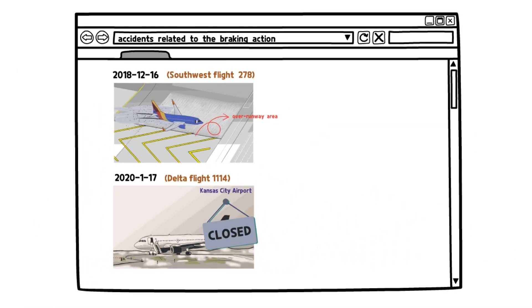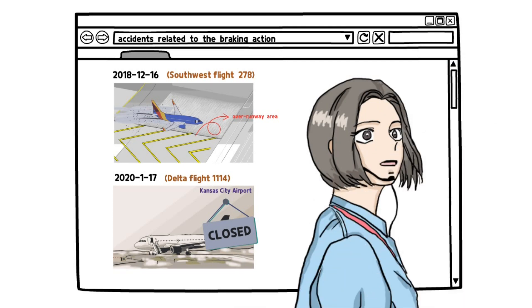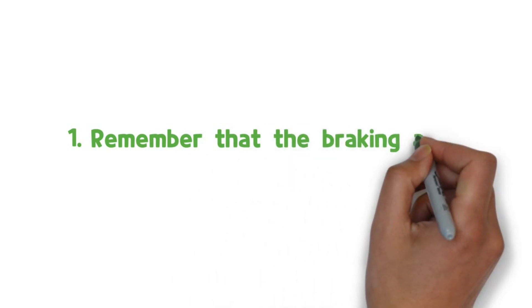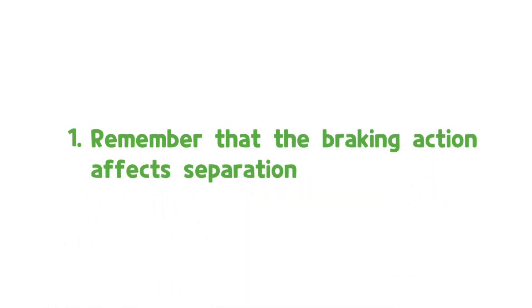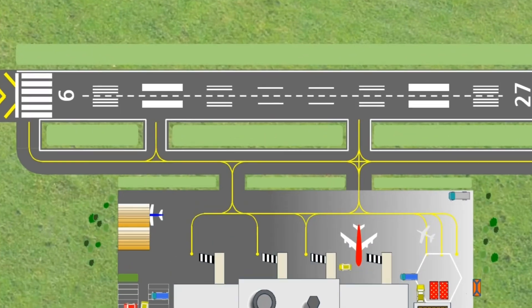What should air traffic controllers do to prevent these incidents related to braking action? One: Remember that the braking action affects separation.